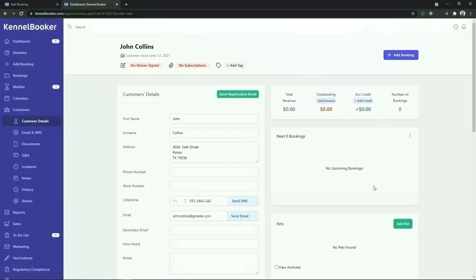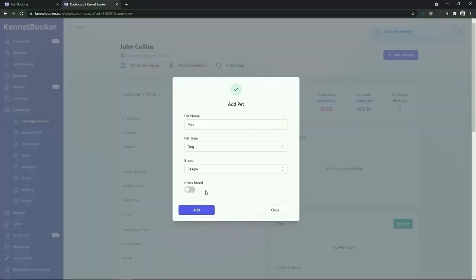Next up we're going to add a pet to this customer's profile. To do so click on the add pet button on the right hand side. Once you've added in the pet's name, the pet type, and the breed, click on the add button.